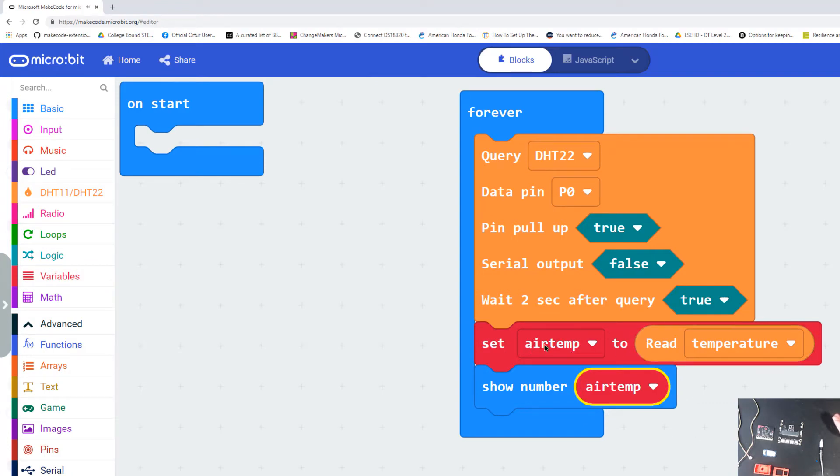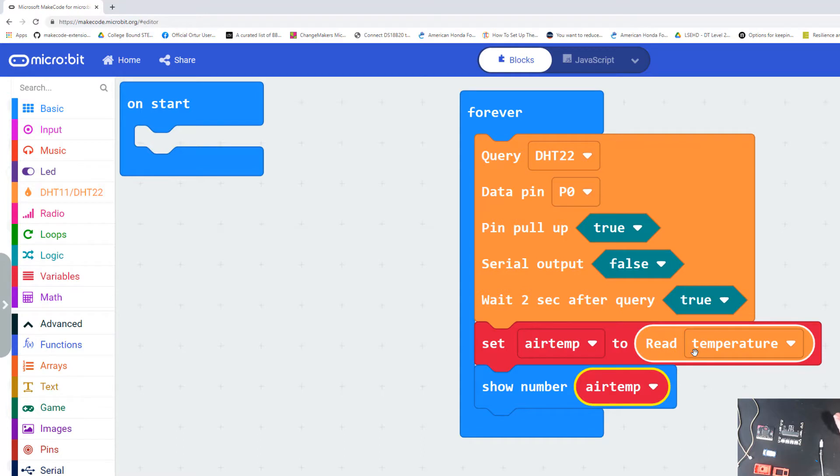Now I've got a variable set up called air temp. It's reading and assigning the number that it reads off the sensor to that variable, and it's going to show that temperature on my micro:bit screen. It's going to repeat this over and over again.